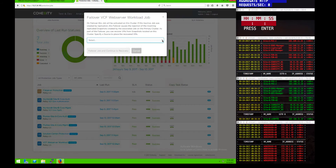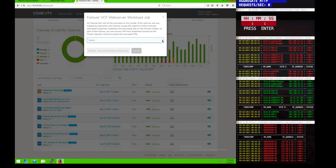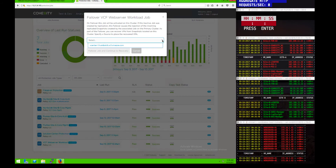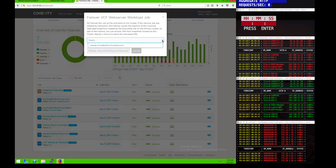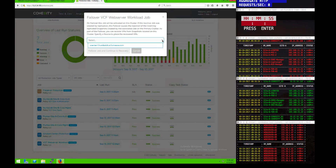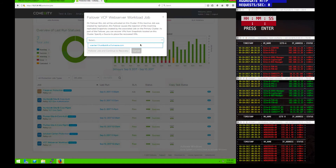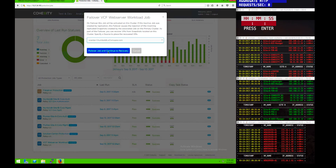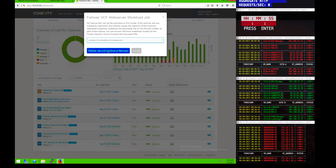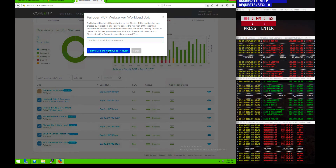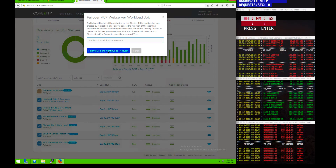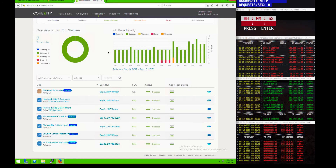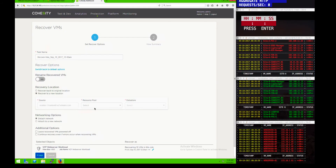So here, we're going to start the process of failing over. Because Site 2 has a management stack that survived, we're going to recover the workloads. Notice that we have the ability to connect to the specific vCenter server on Site 2 to start the recovery process. This could be performed and instantiated through APIs, as I've demonstrated before.